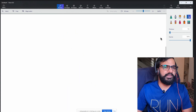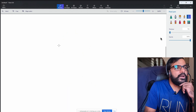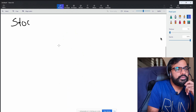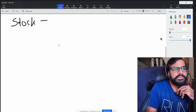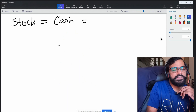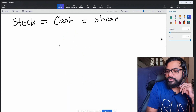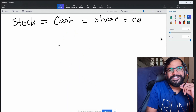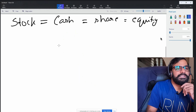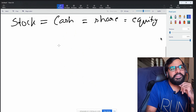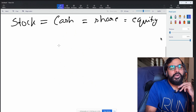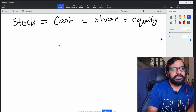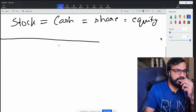We'll understand one more concept and then we'll look at one pattern and close. Now, if you have to go and sell stocks — you can remember the synonyms: stocks, cash, share, equity. Karthik and Kishore added more. Everything is equity, everything is cash, everything is share, everything is stock. So cash, share, and equity are all one concept.